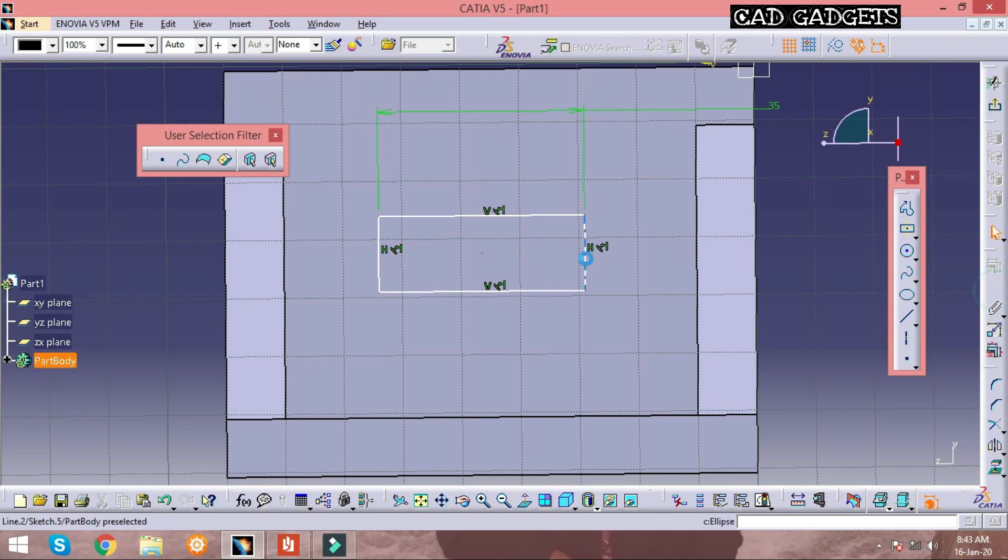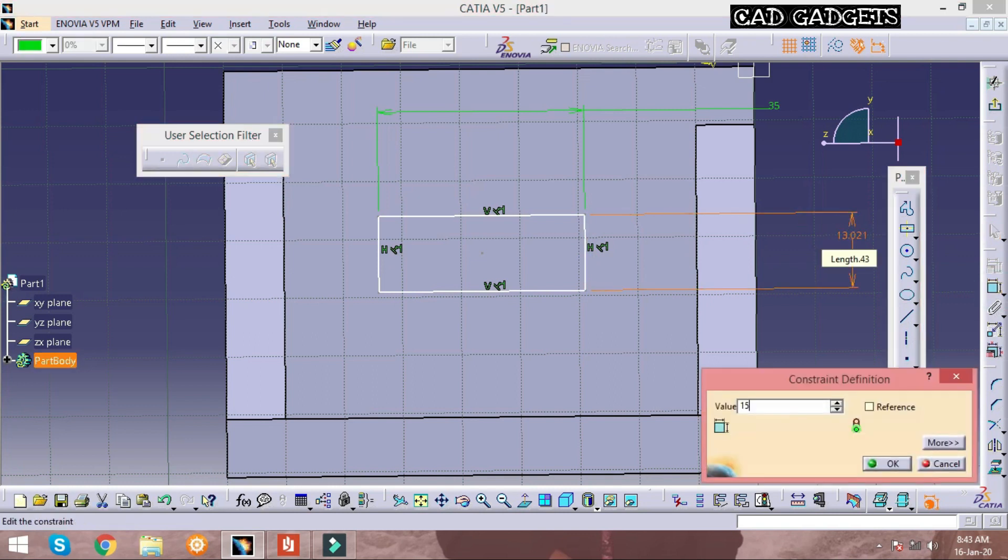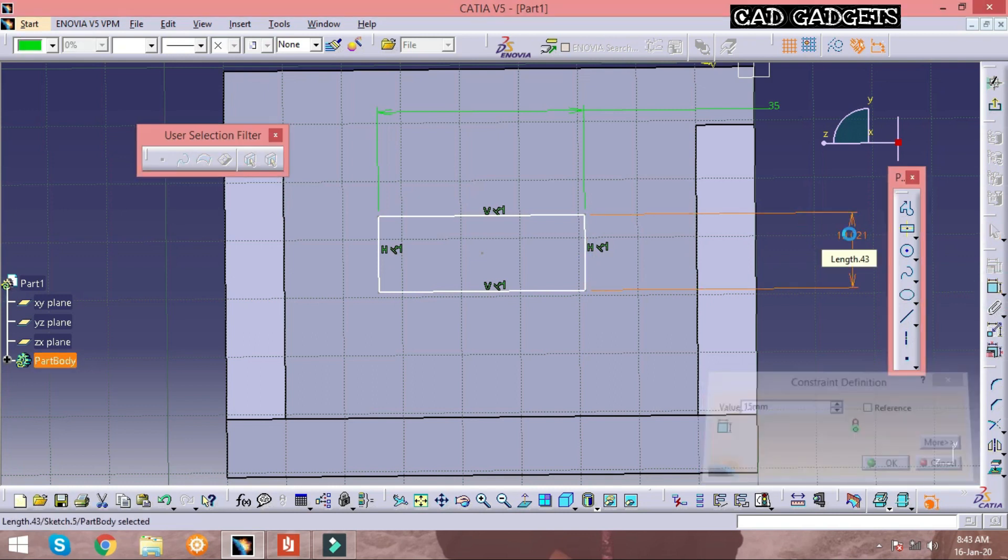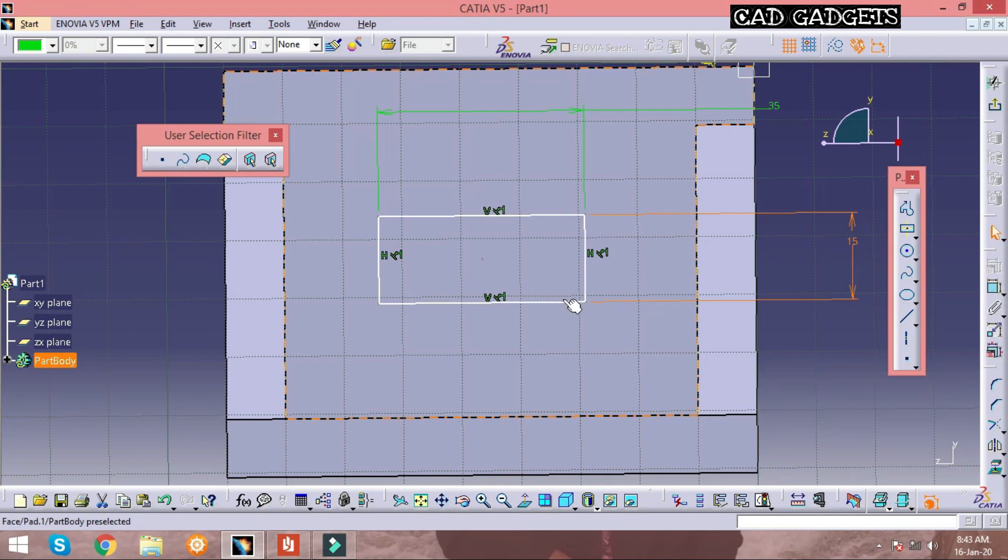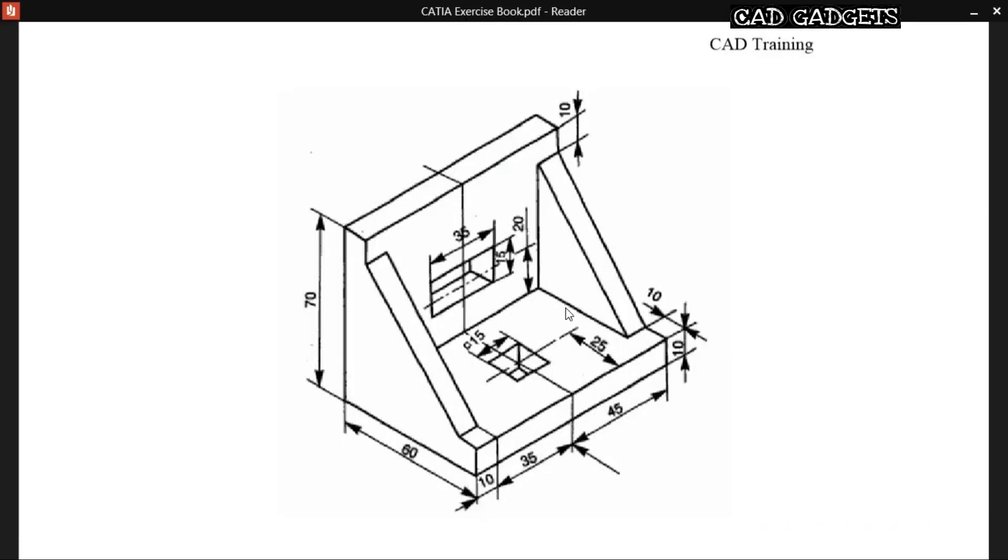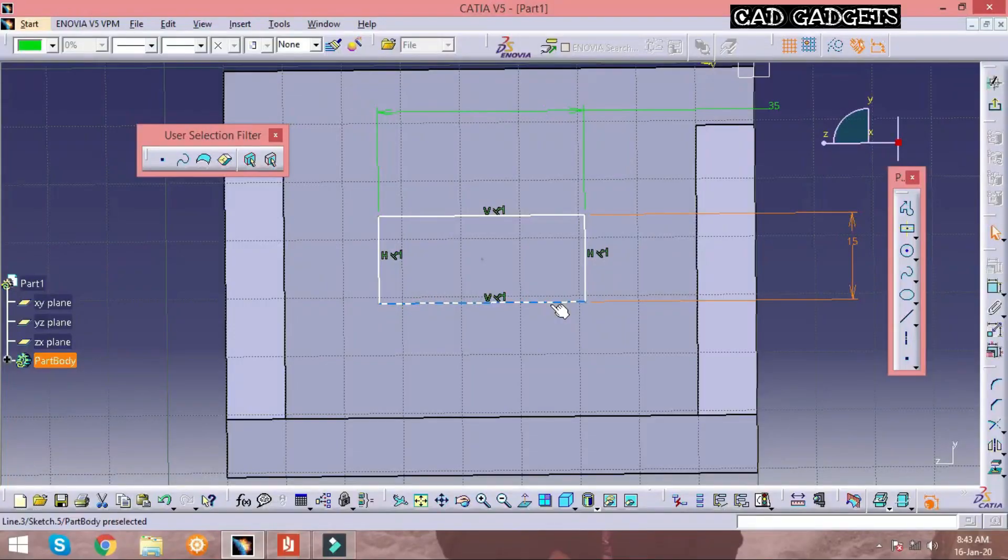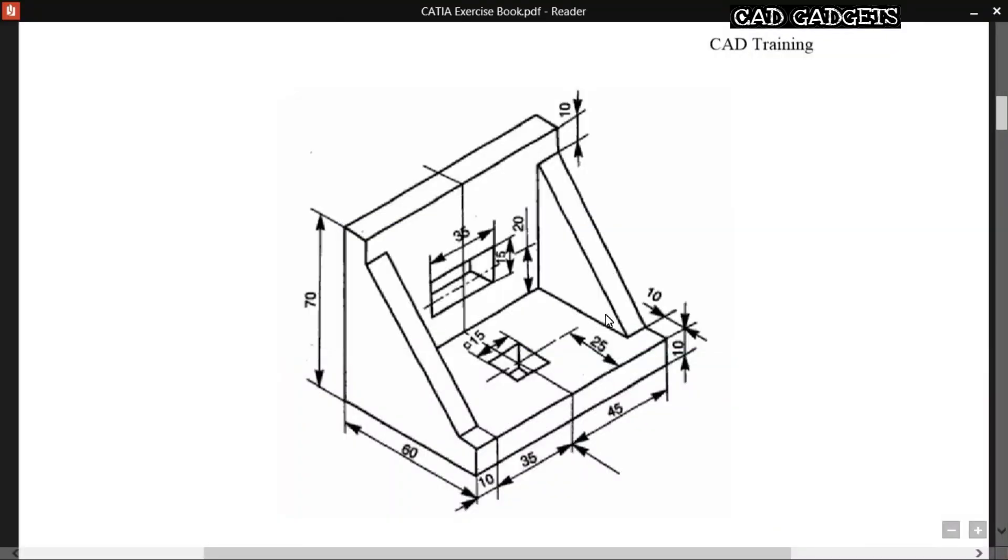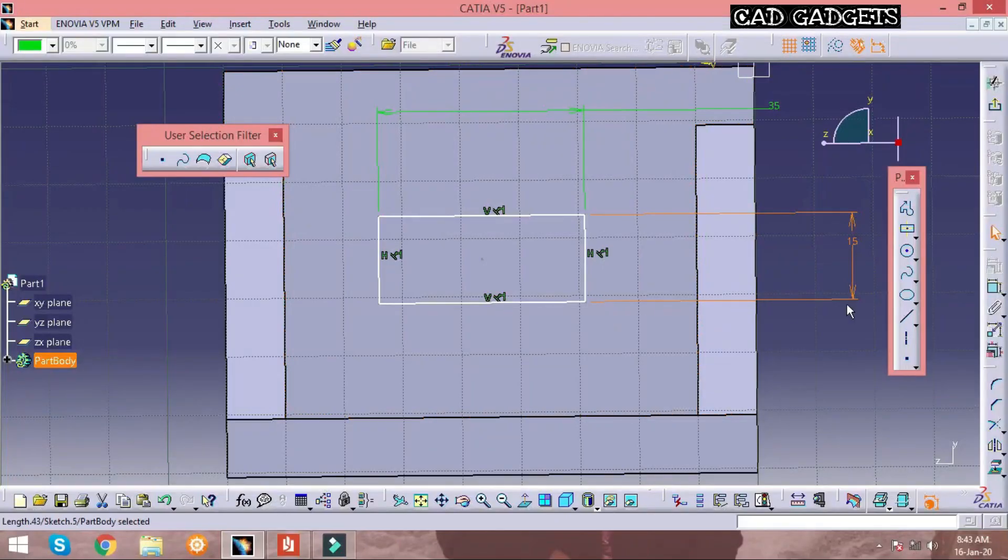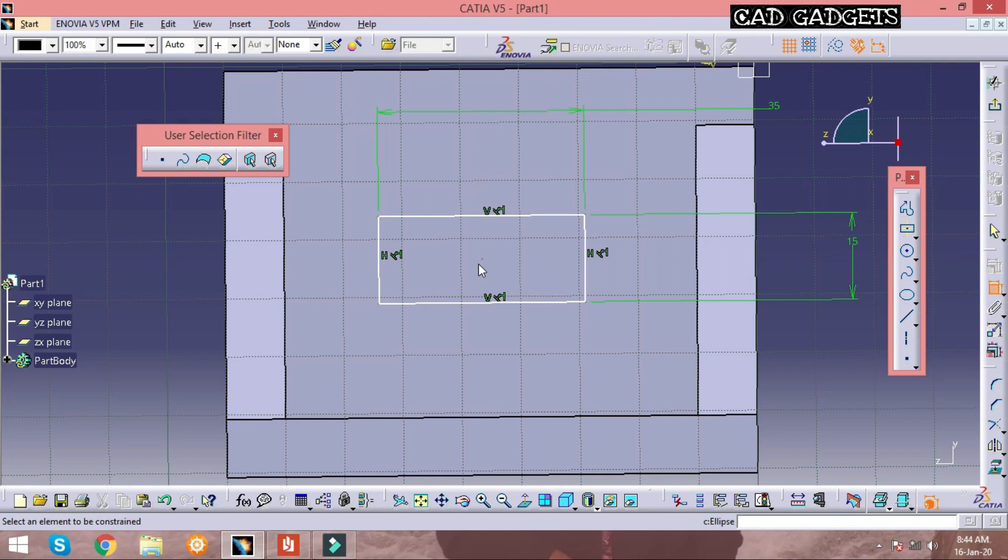The purple color indicates that it is over-constrained. The sketch is over-constrained so it cannot be pad or pocket, and any operations cannot be done when it is over-constrained.